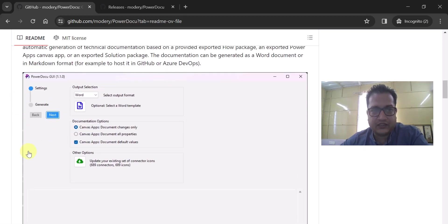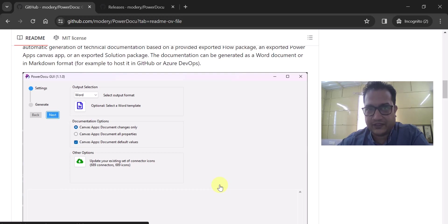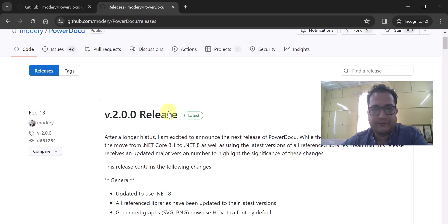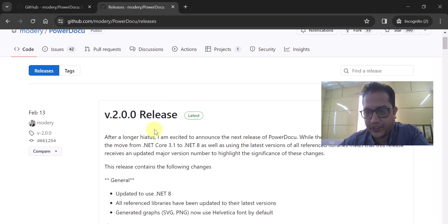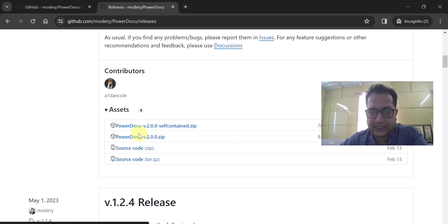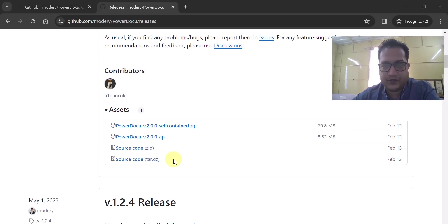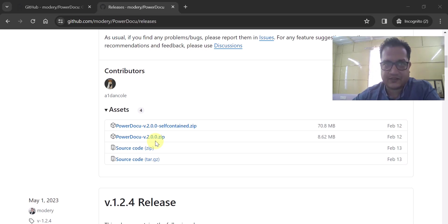This is the PowerDocu GUI, which is very powerful. If I talk about how you can install it and what the different releases are — the current release I see is version 2.0.0, the latest release where some fixes have been done. What I did was install the zip file. You can install this zip file, specifically PowerDocu version 2.0.0.zip. That is the first step.